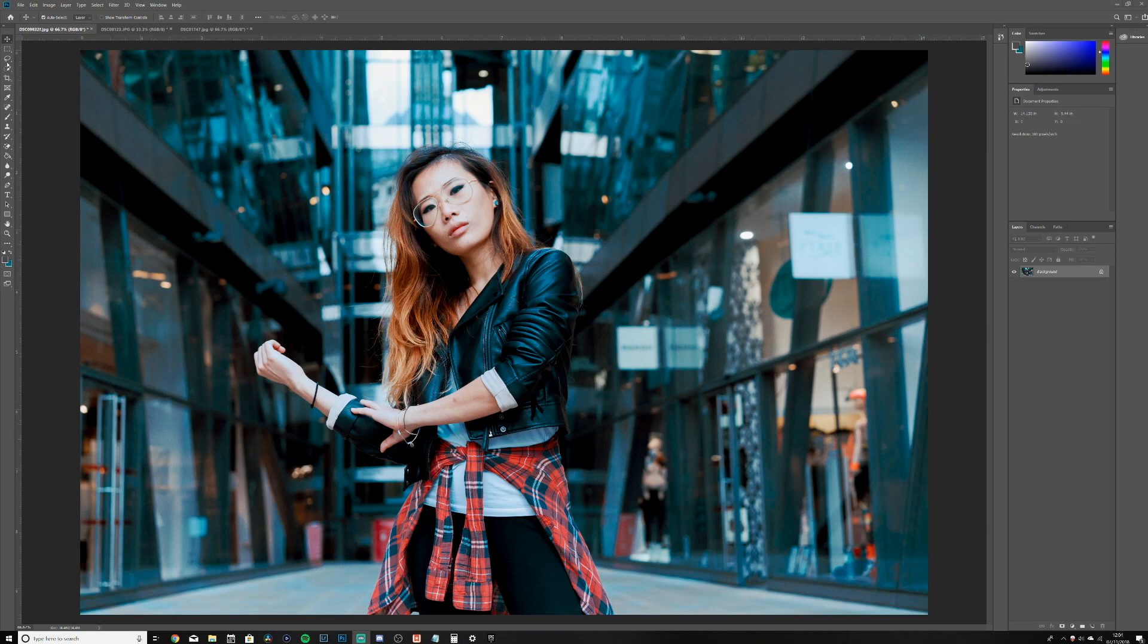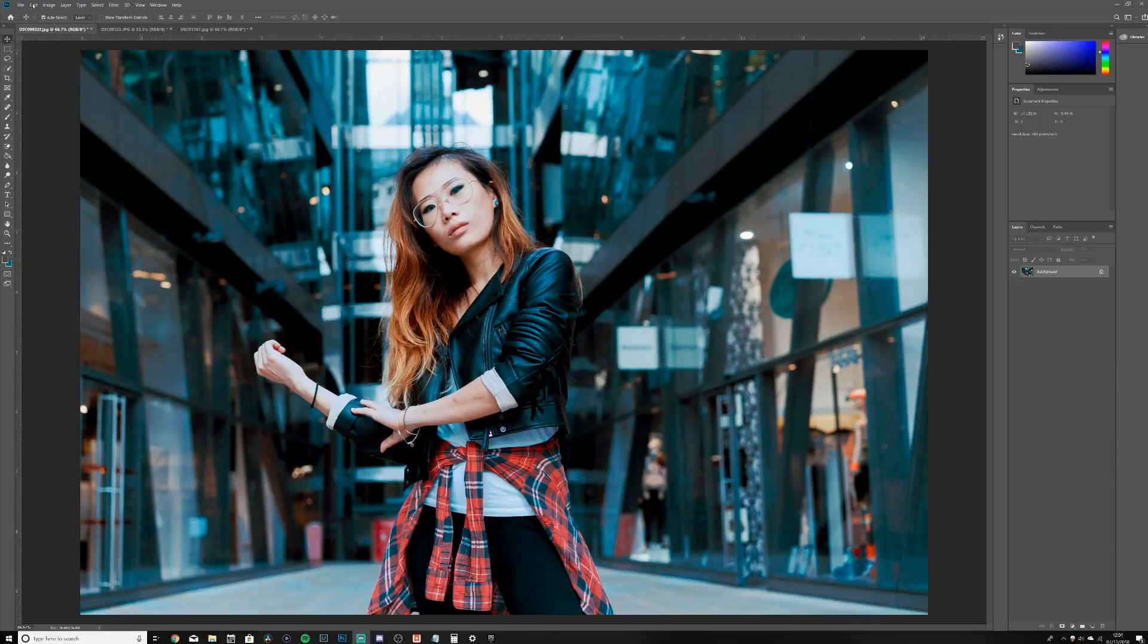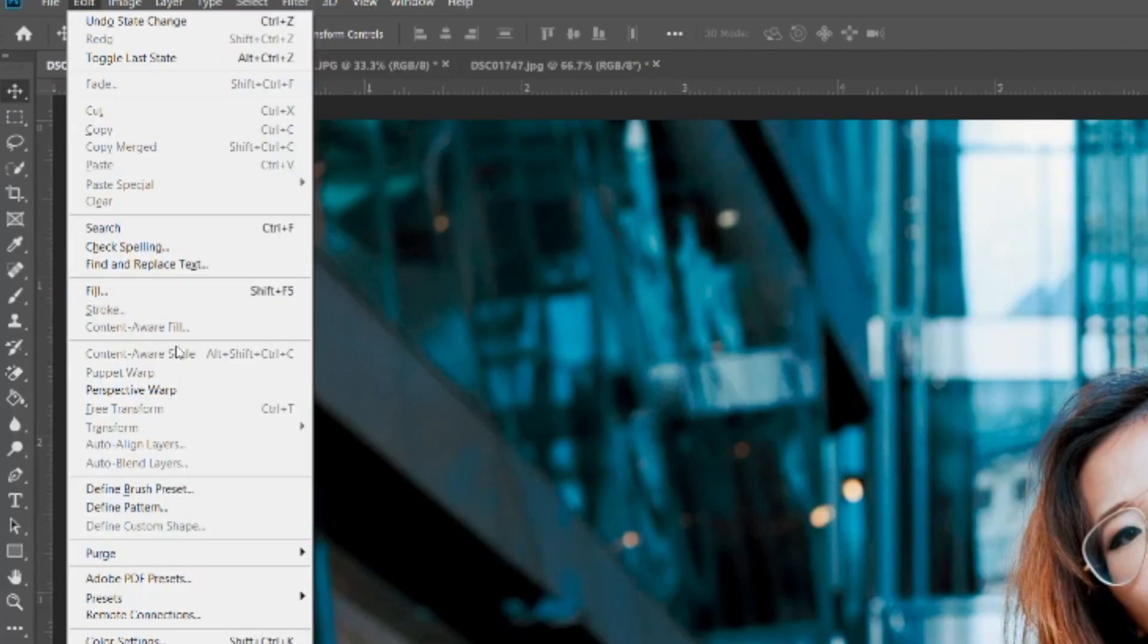What's going on guys, in today's video we're going to be talking about the greatest tool added to CC 2019. Essentially what it is, is a Content Aware Fill tool.